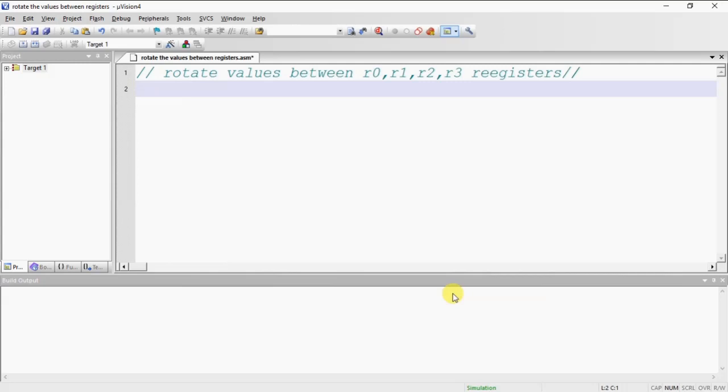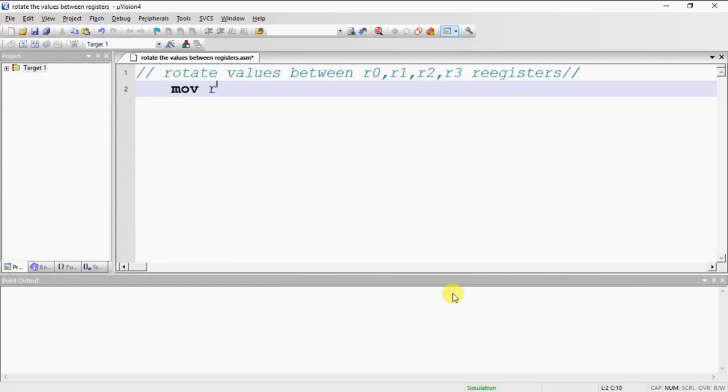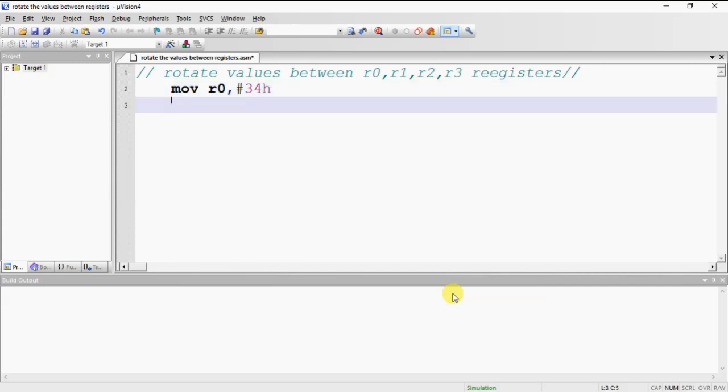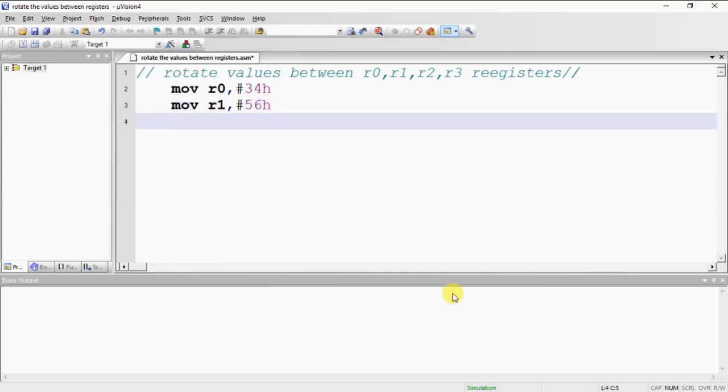The initial values I am taking with four different registers. Initial value of R0 is 34H, R1 value I am taking as 56H, and R2 value as 78H.